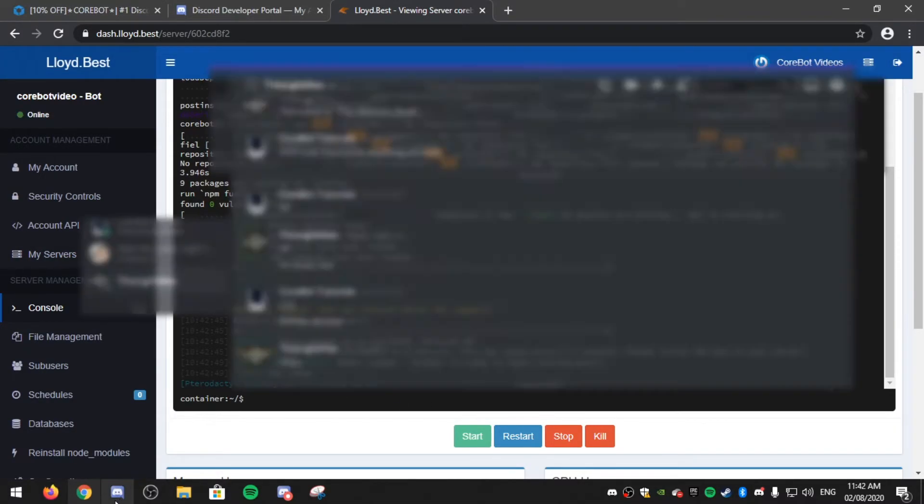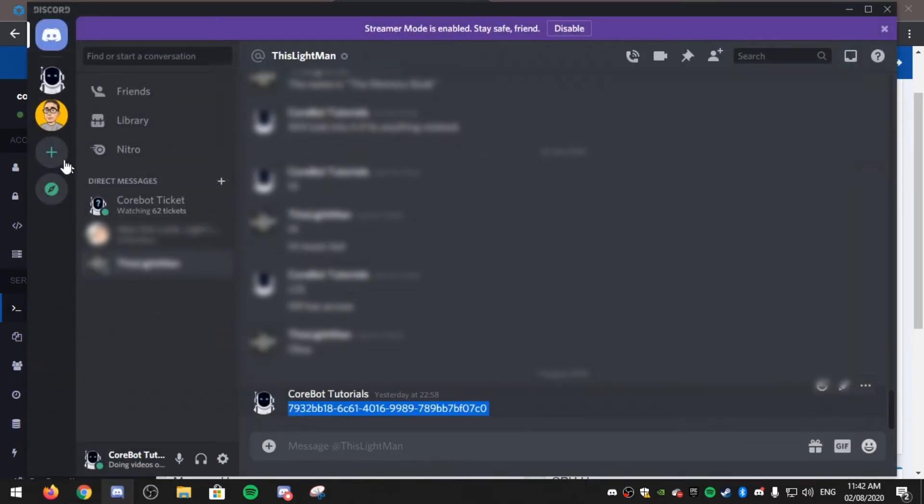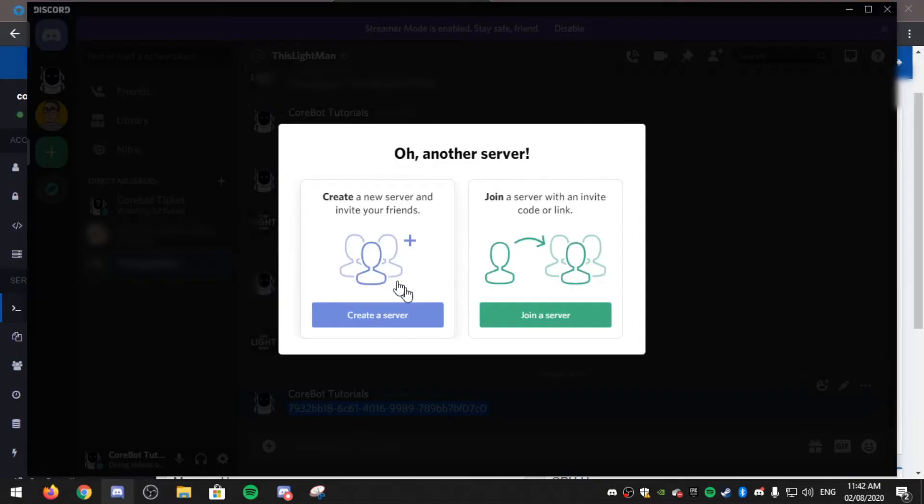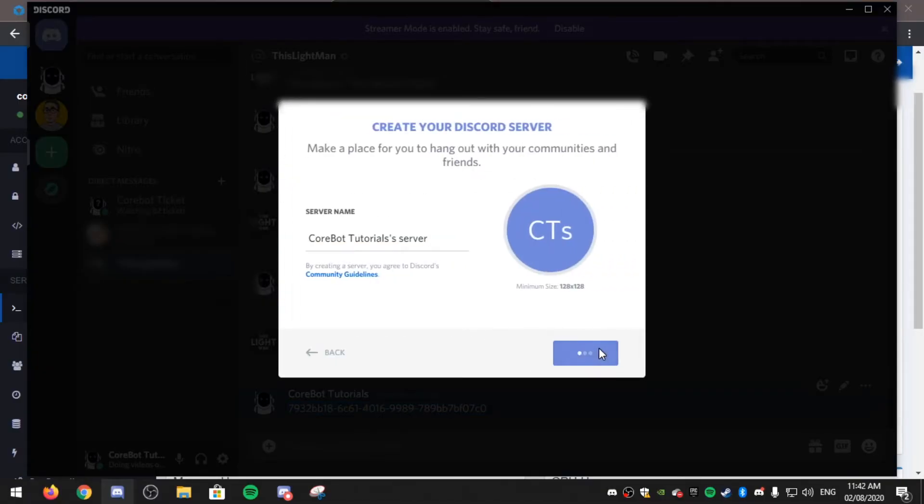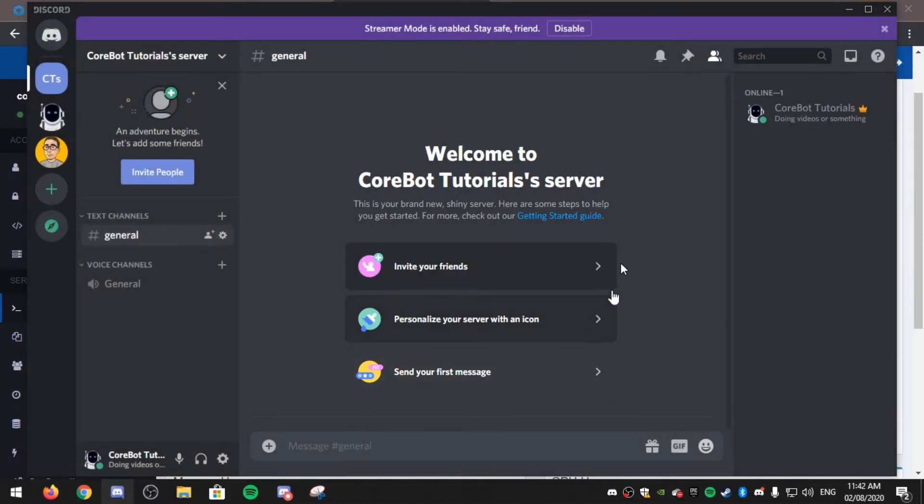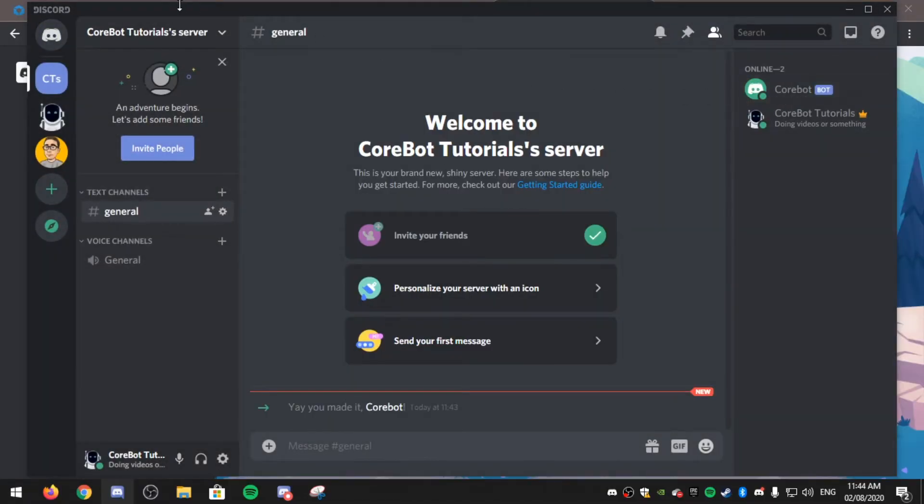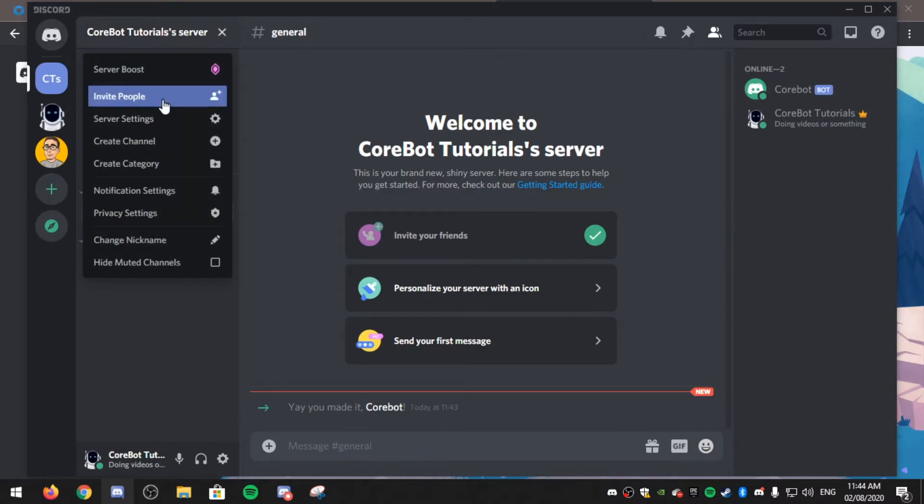So if I go to make a server... Now after you invited the bot to your server.